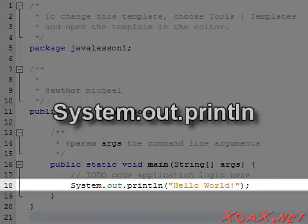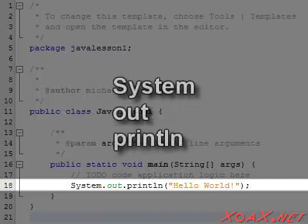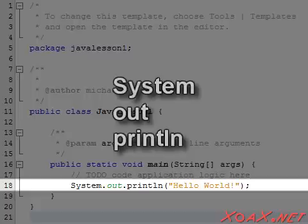The line that we added begins with System.out.println. System, Out, and Println are three different parts of this command, which are separated by periods. The purpose of the periods will become clear later on. For now it is sufficient to understand that periods separate distinct parts of a command.